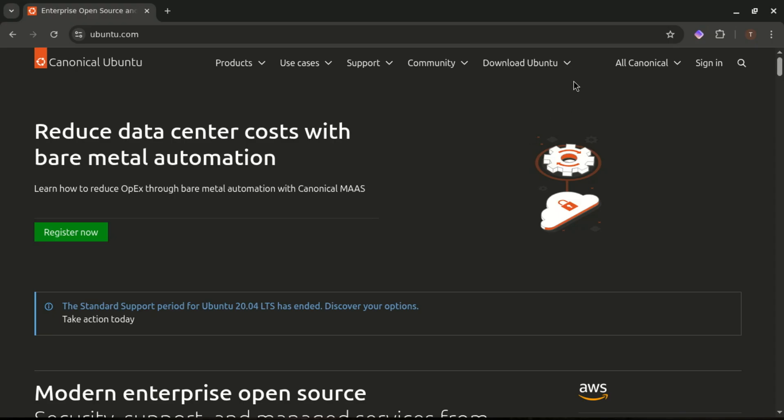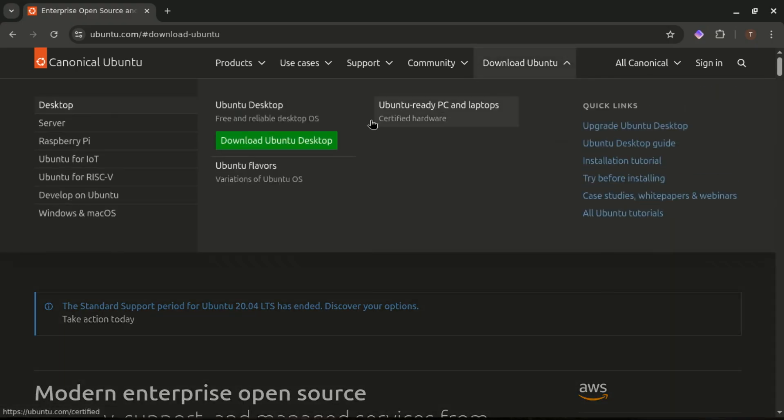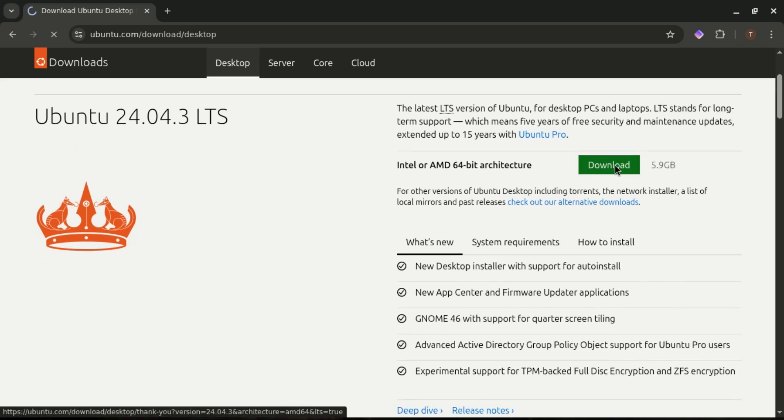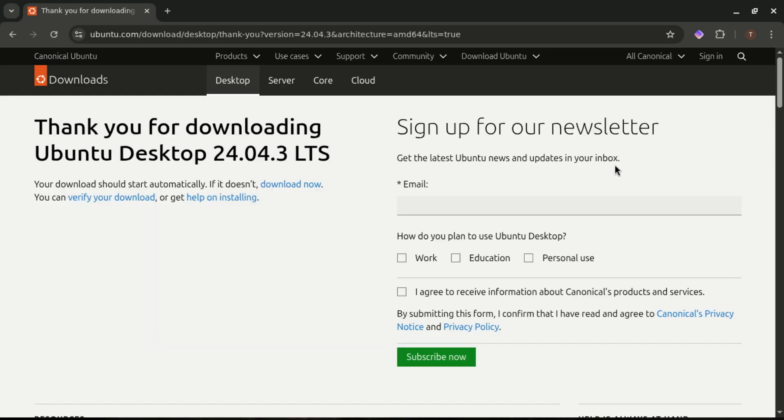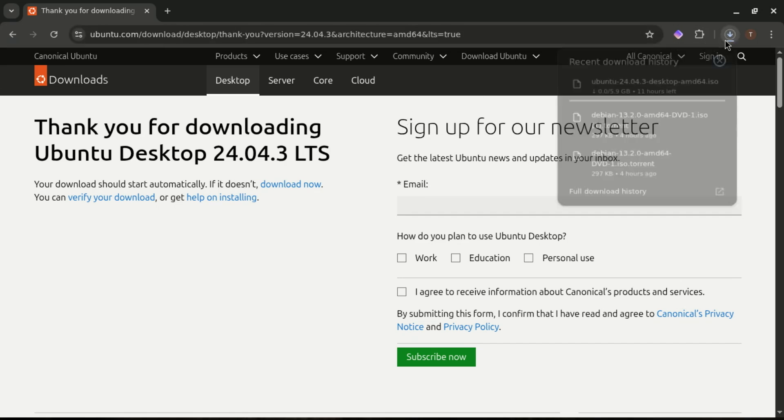Even downloading Ubuntu is extremely straightforward. You go to Ubuntu.com, pick your version, click the big green button, and boom, you've got the ISO. No hunting through mirrors, no guessing which file you need. Super clean, super simple.